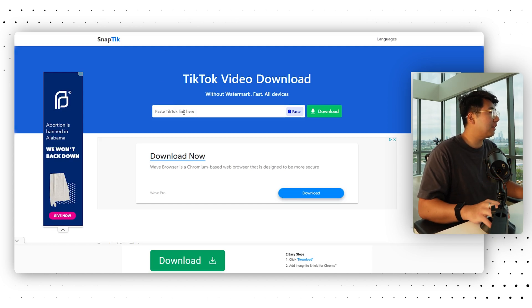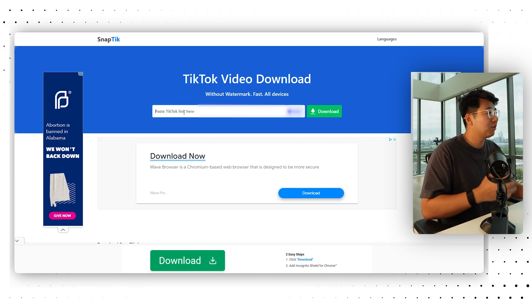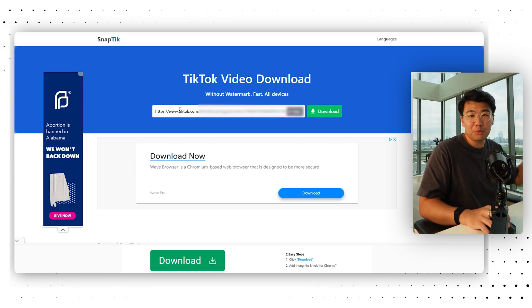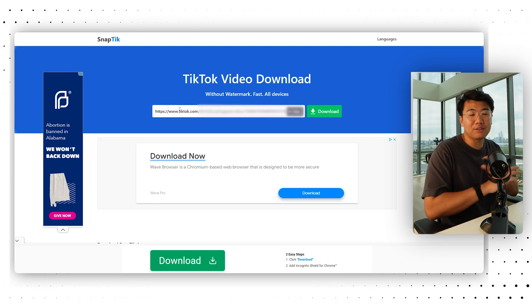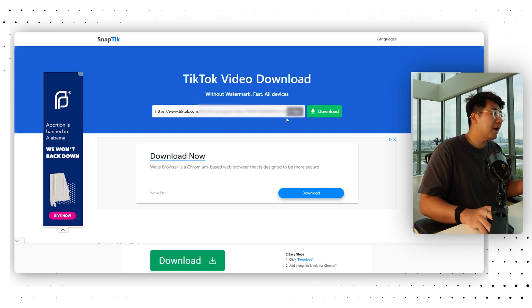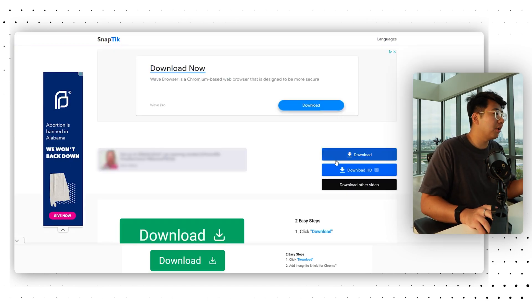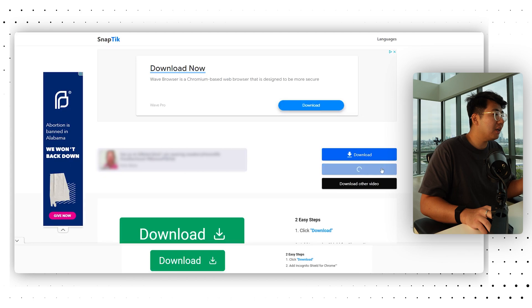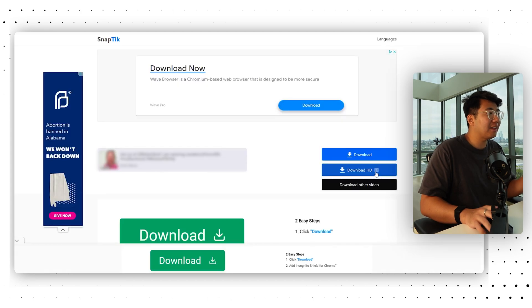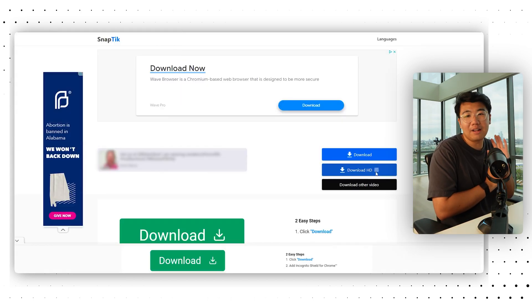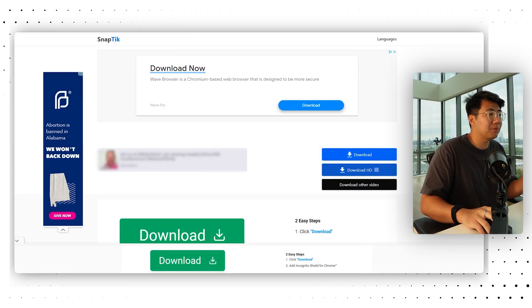We're going to use Snaptic to download the video. If you don't know what Snaptic is, there should be a link down below — it's completely free. It basically downloads a TikTok video without any watermarks. Click Download HD, there is an ad to watch, but it's free, so go ahead and download it via Snaptic.